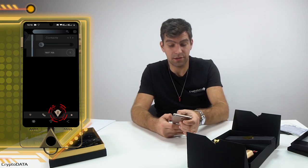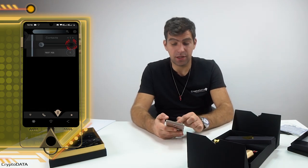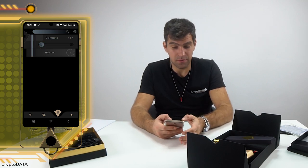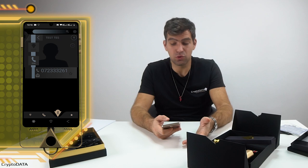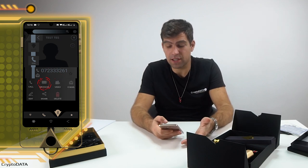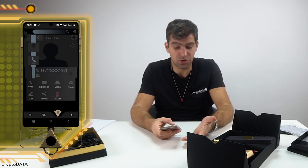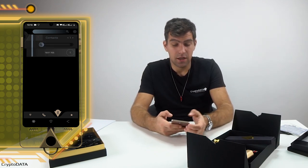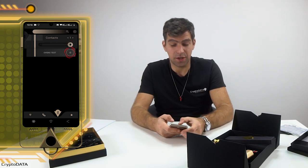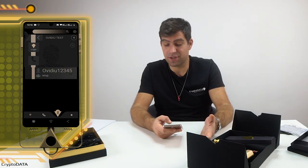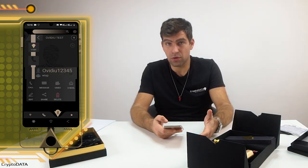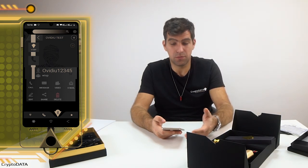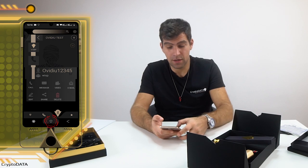I now have two contacts: one voice-over-blockchain and one normal. For the normal one, it's crystal clear how it works — to send a message or call a normal person over a regular mobile carrier. For the voice-over-blockchain, it's a little different: I can call, send messages, or send media over the blockchain.